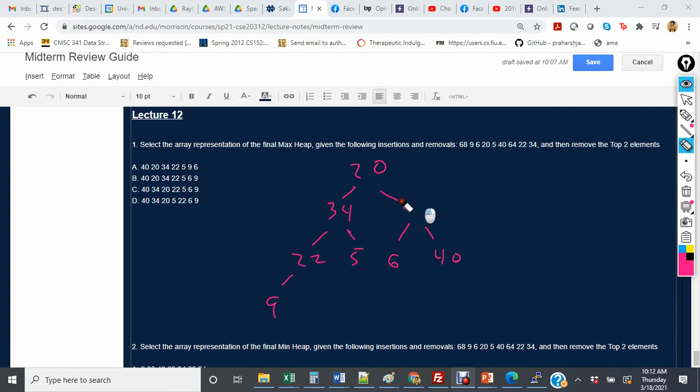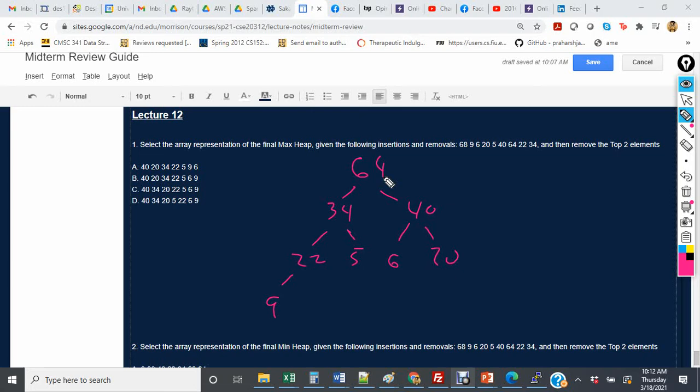and we move the larger of the two elements down. So we move the larger of the two elements up. So 20 will move down here, and then 40 would actually move here, so 20 is now there, and 64 is now at the top.